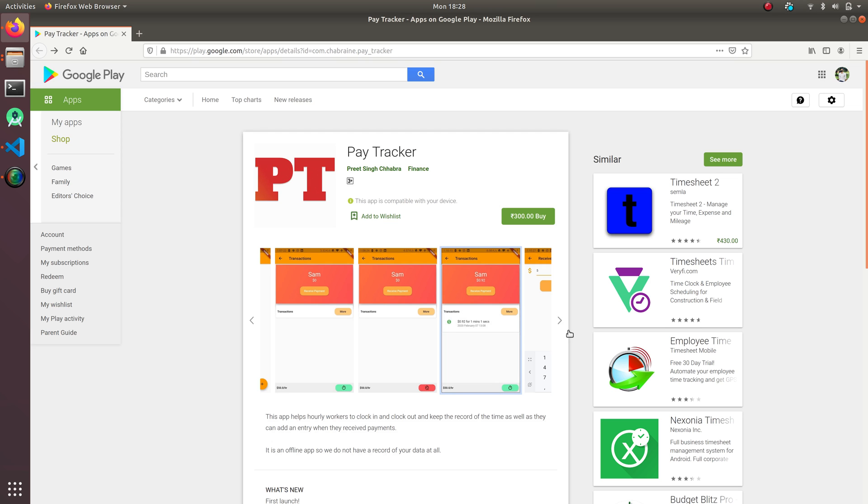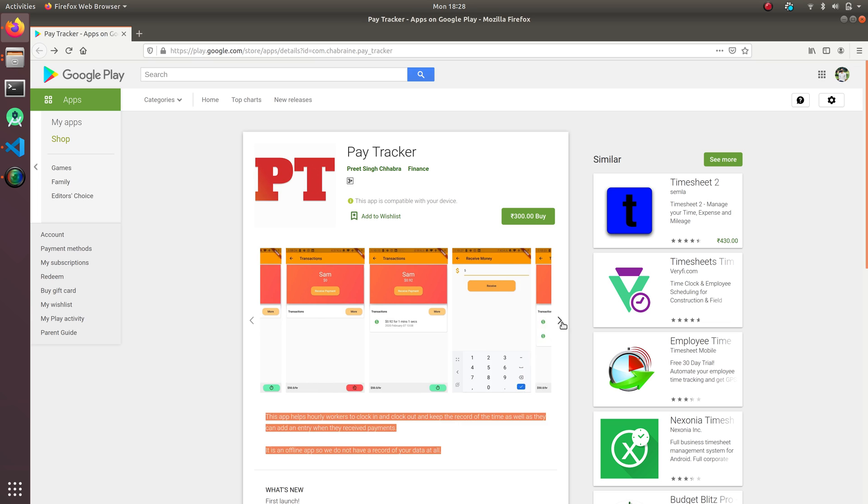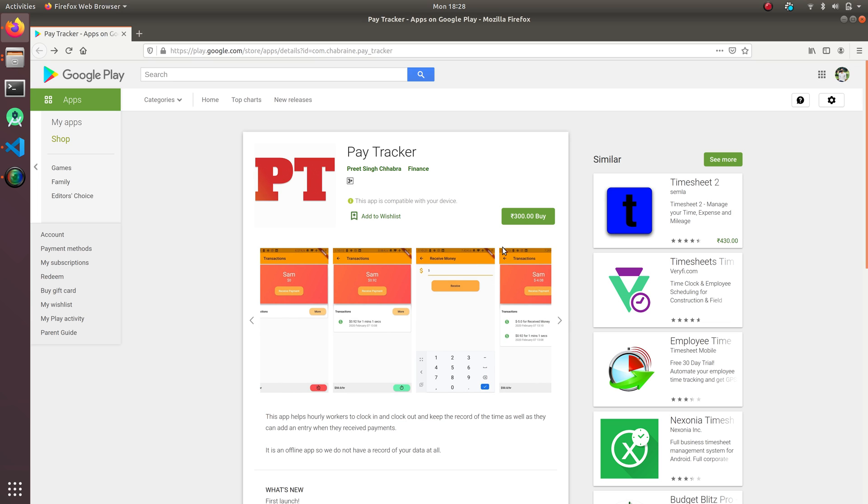So I released this app and you can buy it online on Google Play. It's basically all the data is stored offline. So now I'm creating an online version of it to store data.